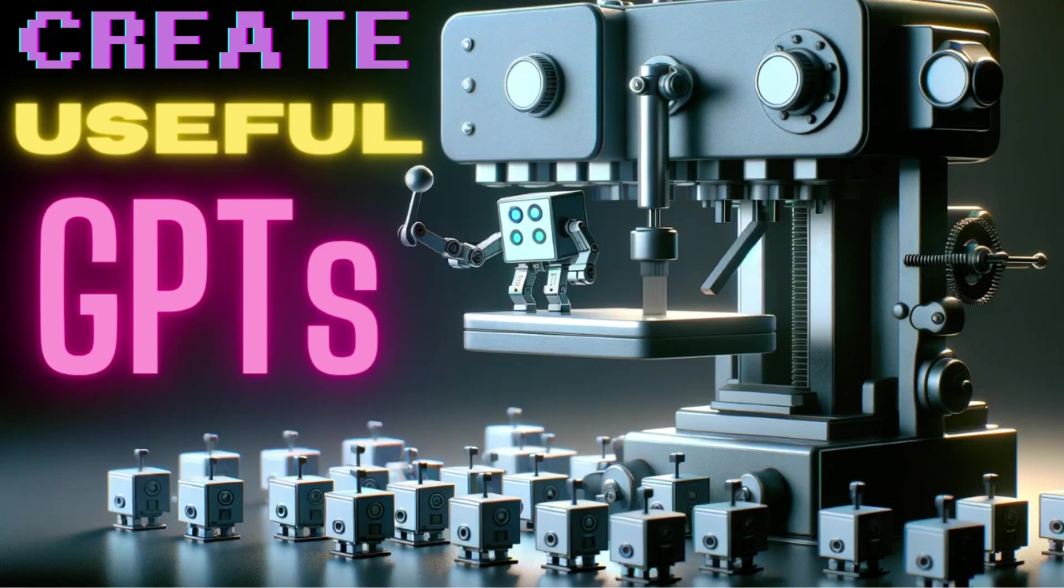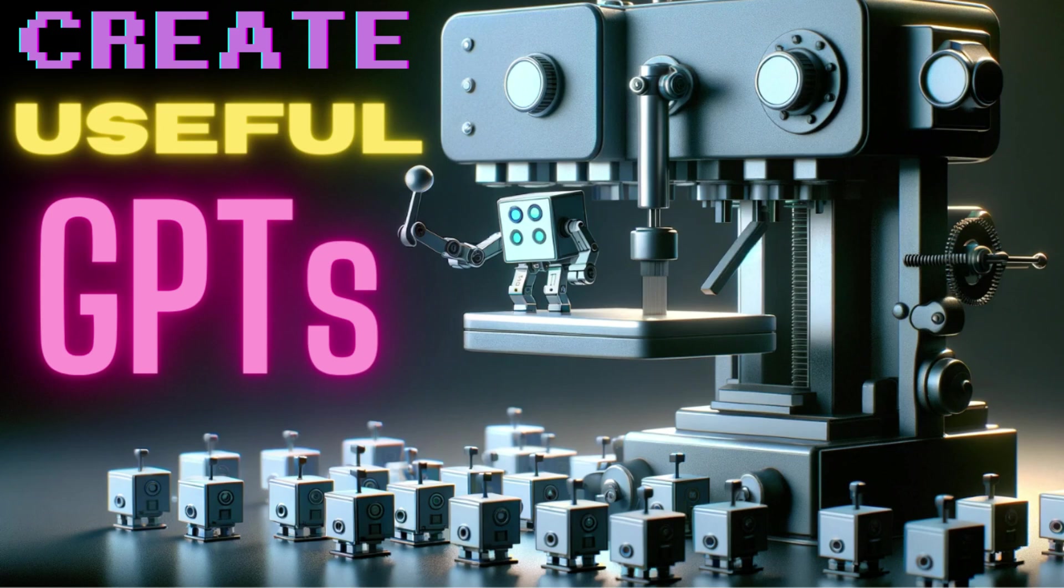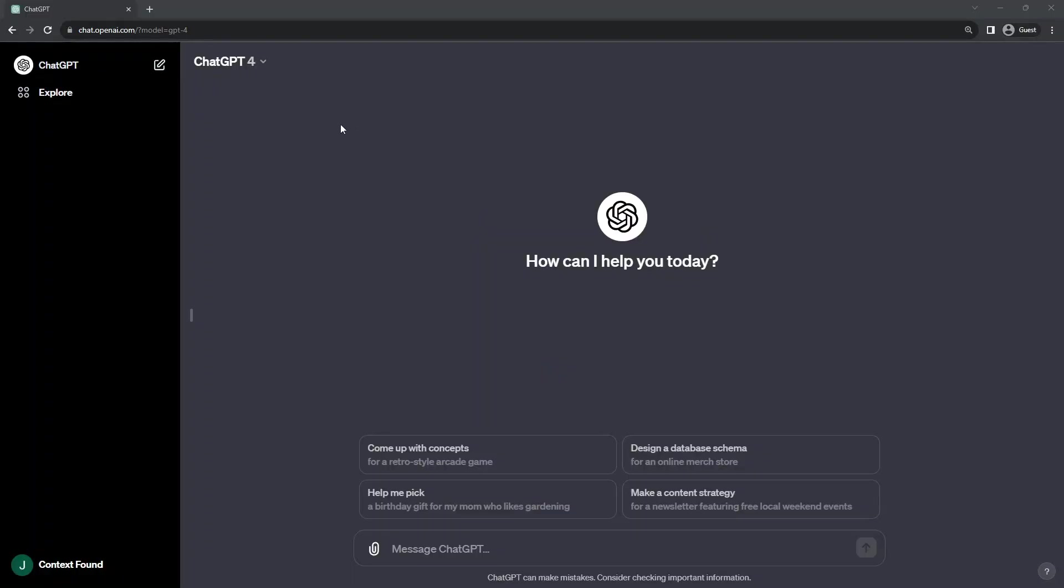This is Jason with ContextFound, and we're going to do a speed walkthrough of OpenAI's new GPTs. I'm going to call them GPTBots to avoid confusion.